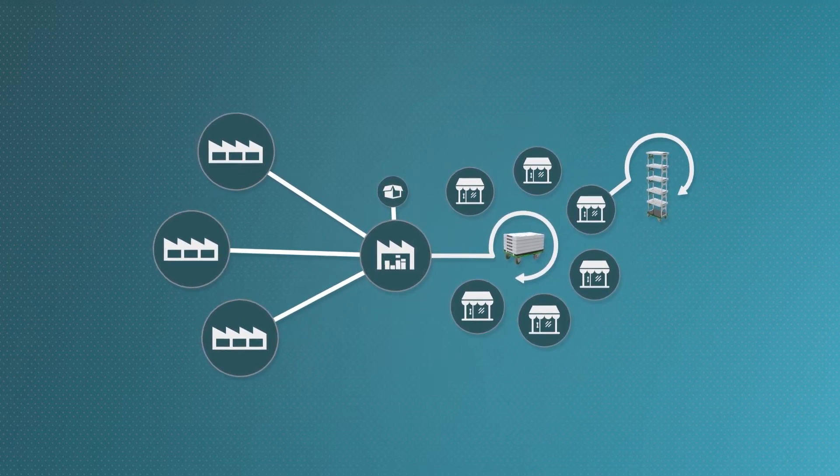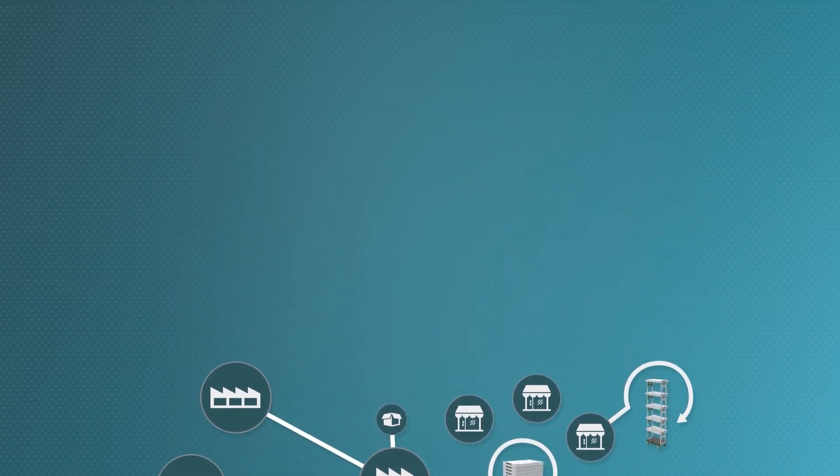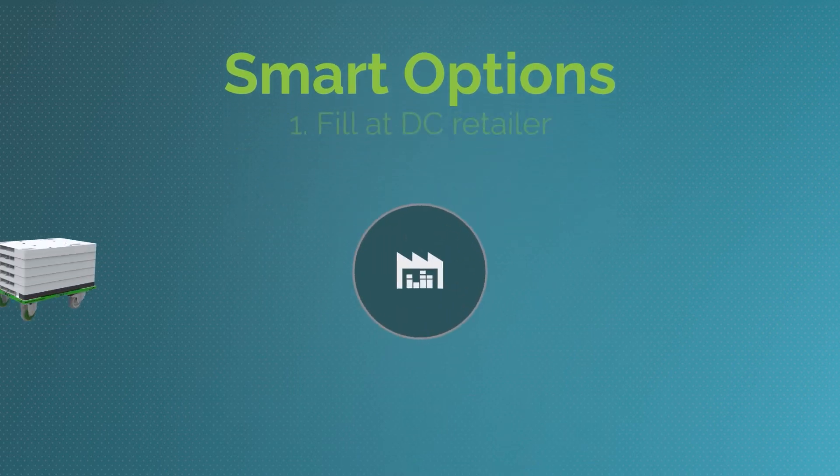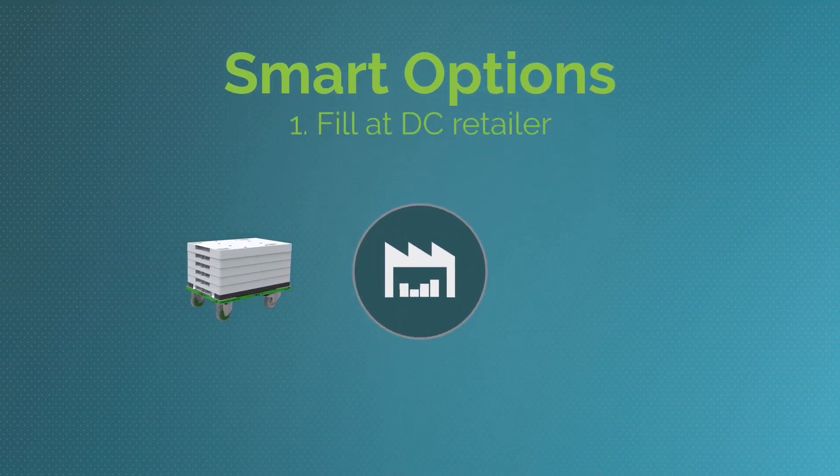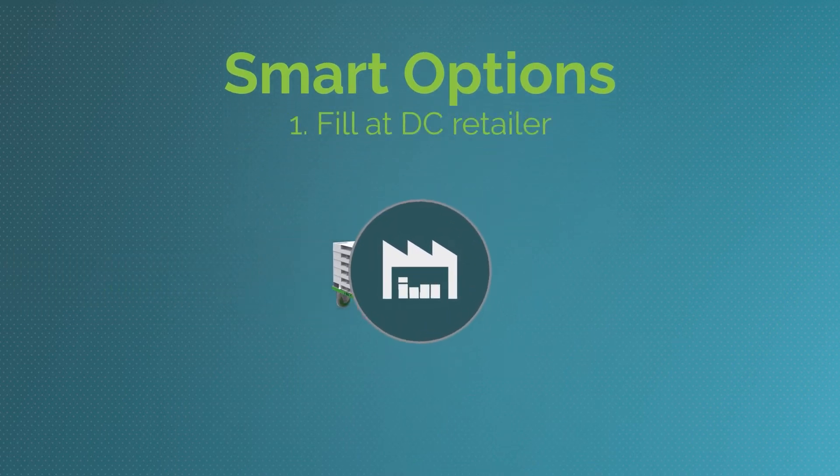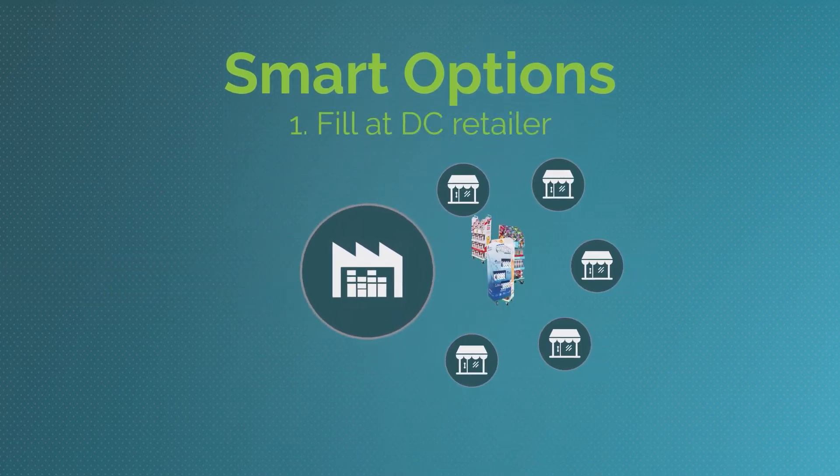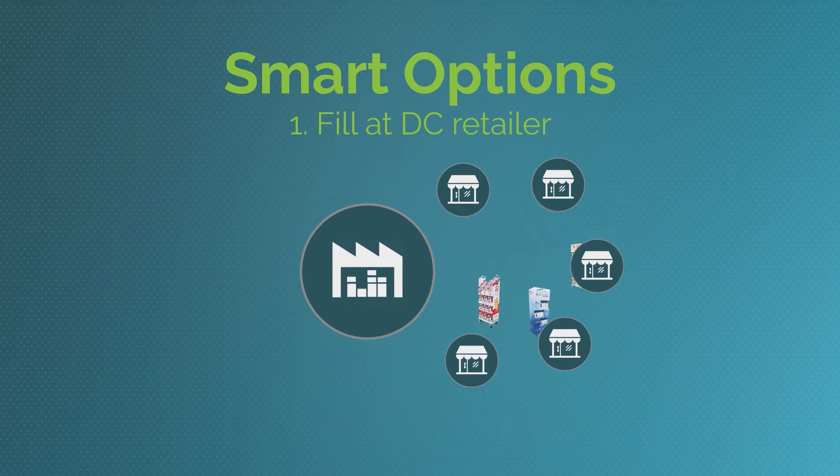By choosing Proteus, a retailer has two smart options. Configure the promotional display and fill it at the retailer's warehouse before transporting it to the shops.